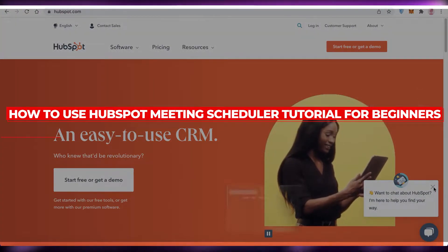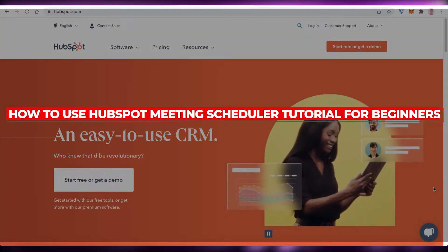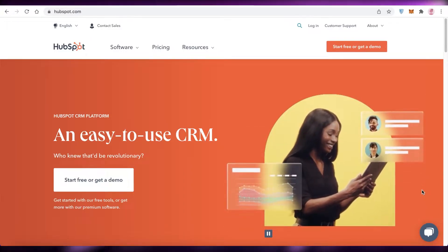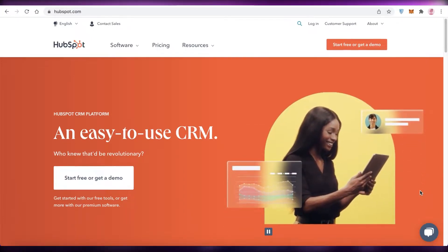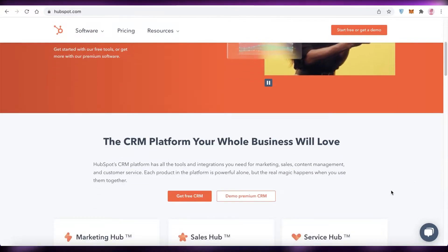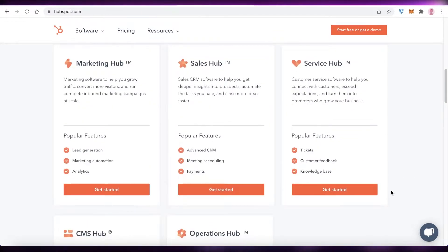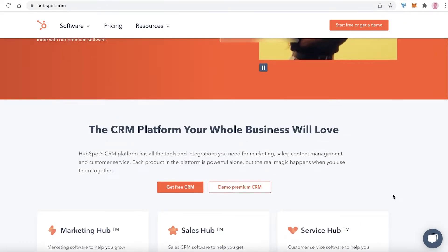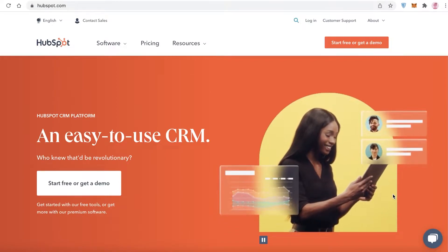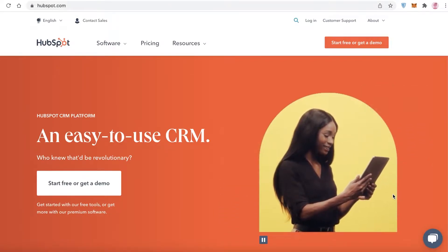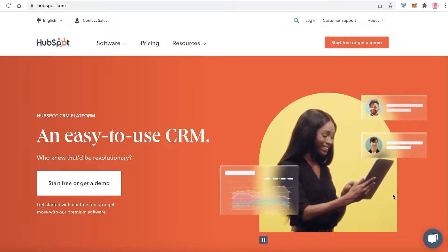How to use HubSpot meeting scheduler — a tutorial for beginners. Hey guys, welcome back to the YouTube channel. In this video, I'm going to be showing you how to use the HubSpot meeting scheduler to streamline all of your communication with your contacts and leads. This is a simple tutorial for beginners, so it doesn't matter if you haven't used HubSpot previously — you can easily follow along.